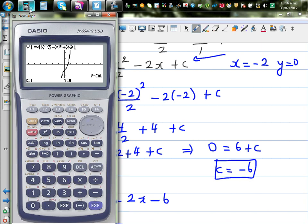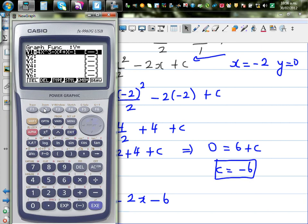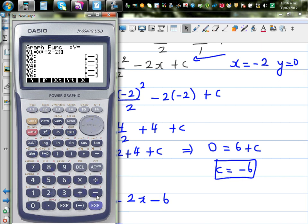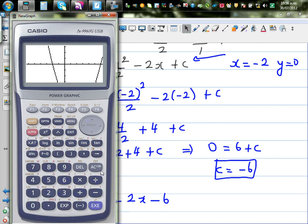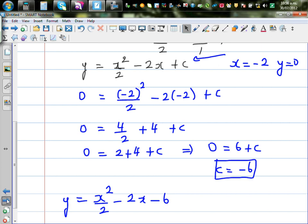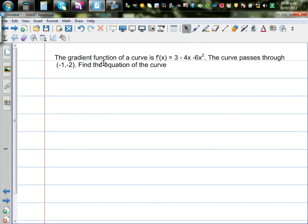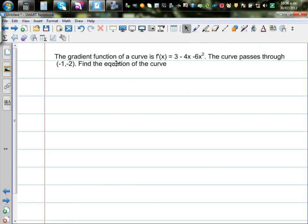Let's confirm by graphing: x squared divided by 2 minus 2x minus 6. It is a parabola, and using g-solve and root, the x-intercept is indeed negative 2. The next example is for practice: the gradient is 3 minus 4x minus 6x squared, and the curve passes through (−1, −2). Find the equation of the curve.